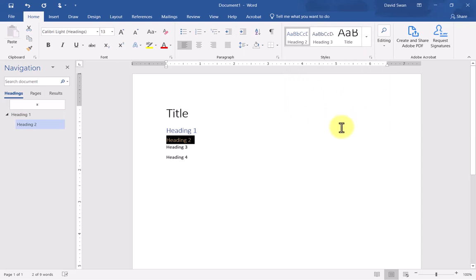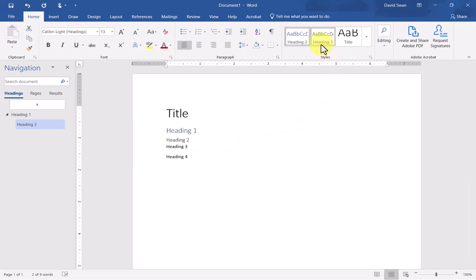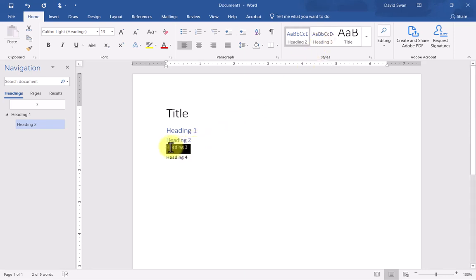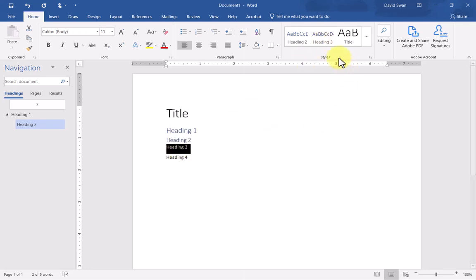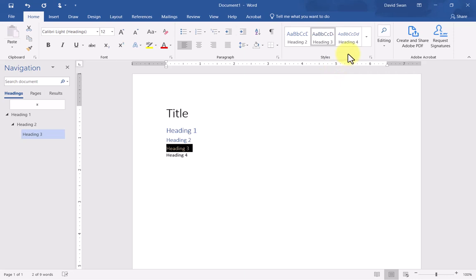Now you'll notice that once I've selected this as heading level two, Microsoft Word has automatically generated for me a heading level three. I'm going to select heading level three and just go right in here and select that.